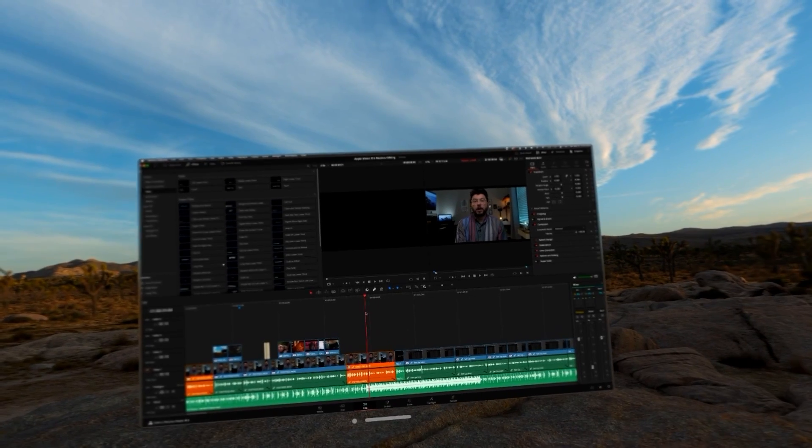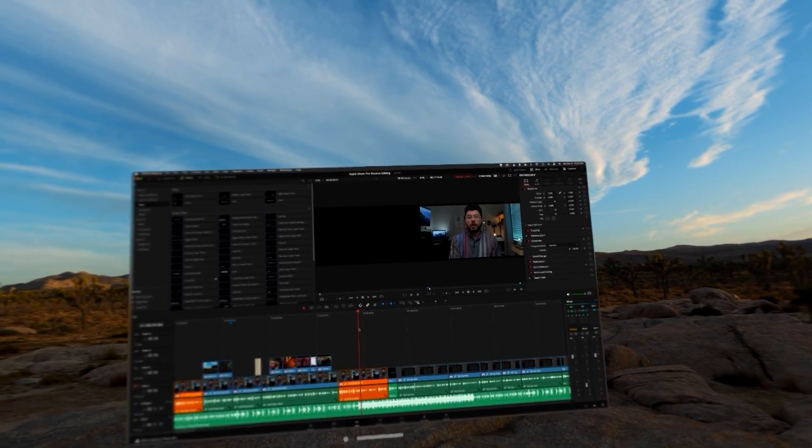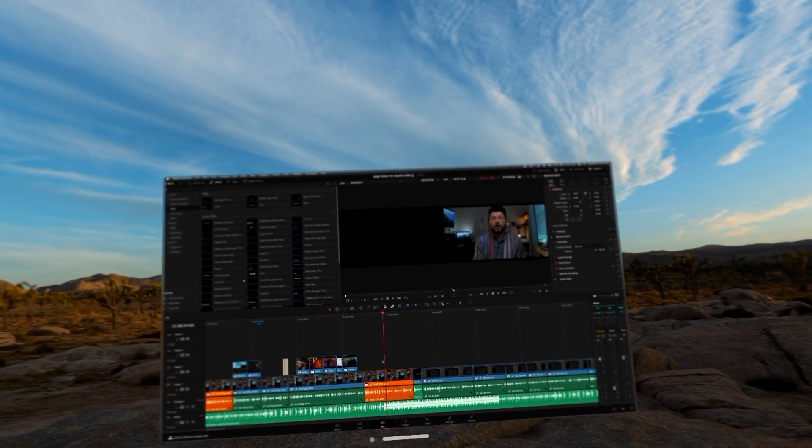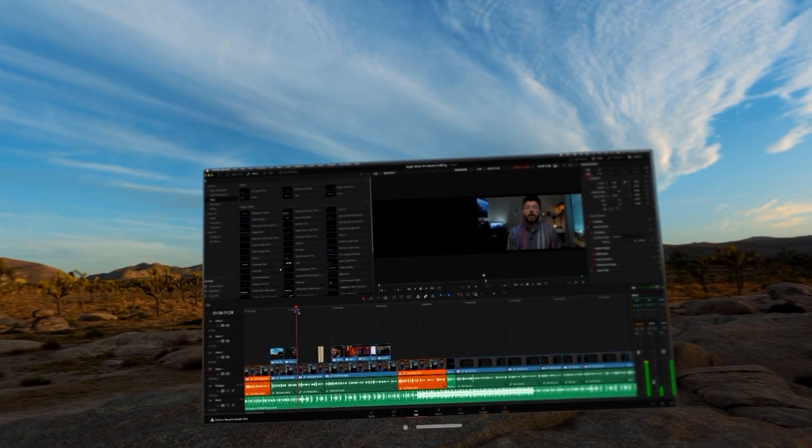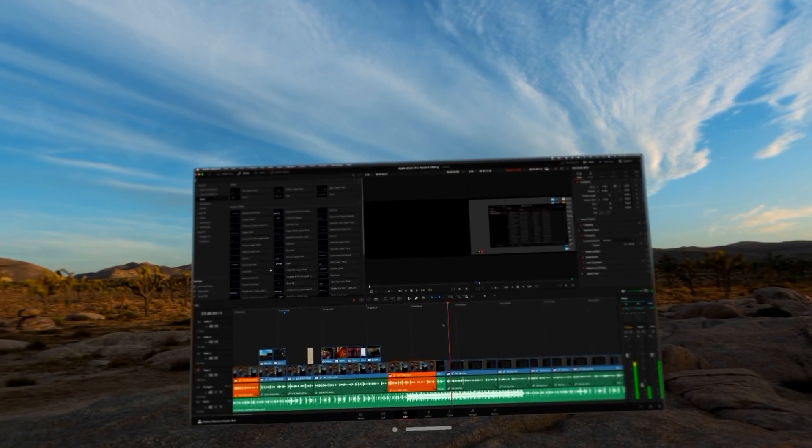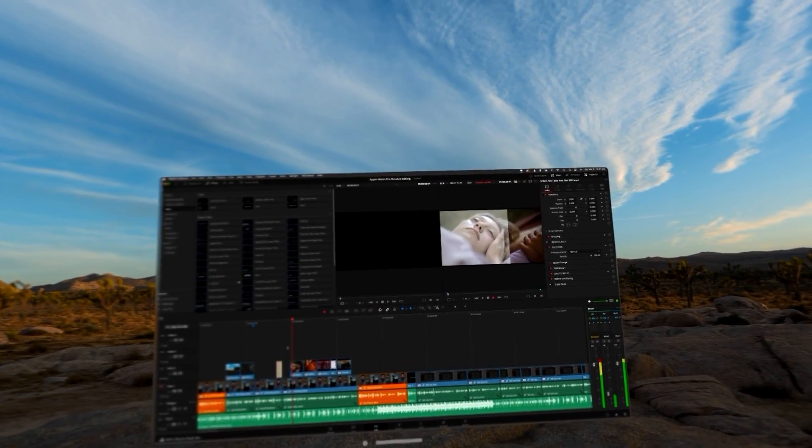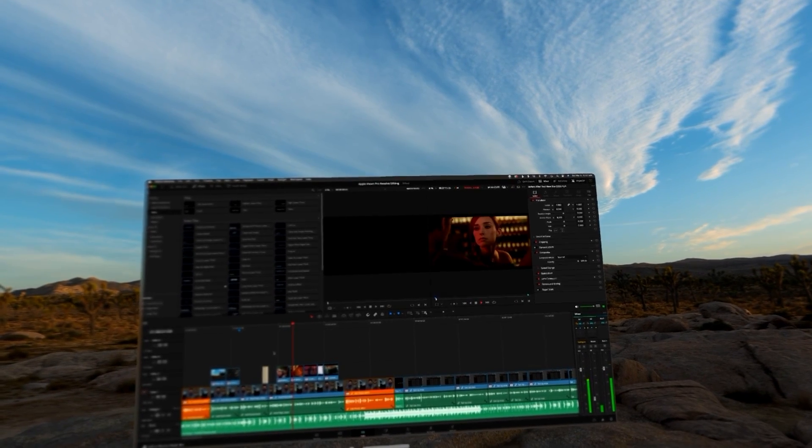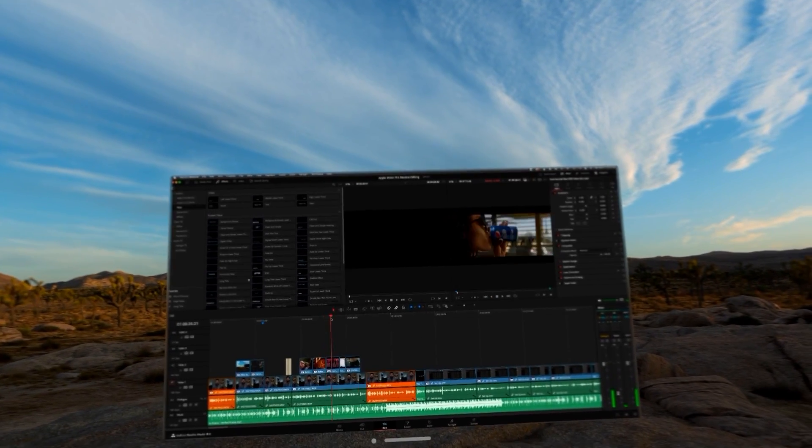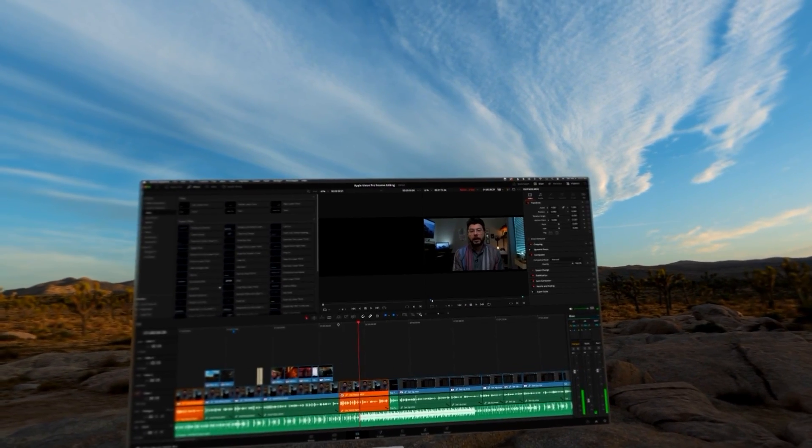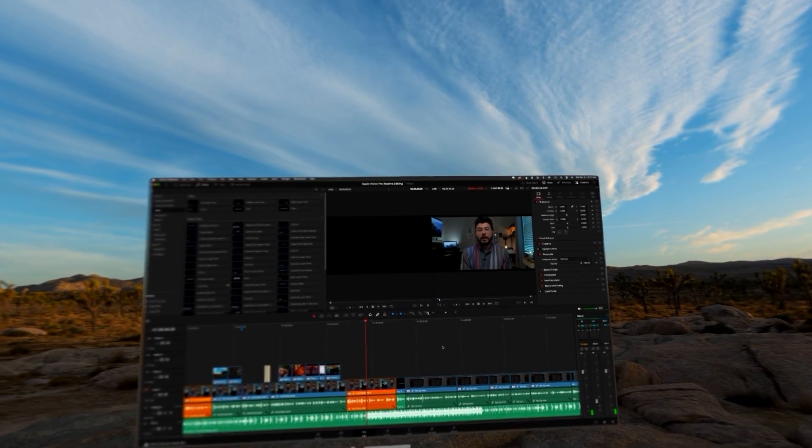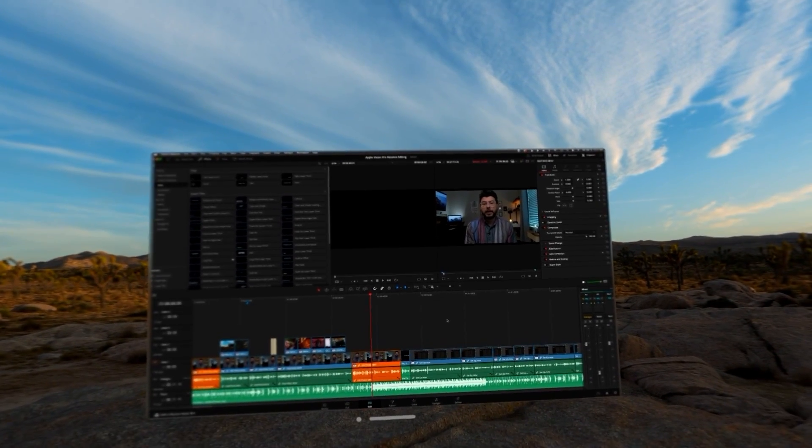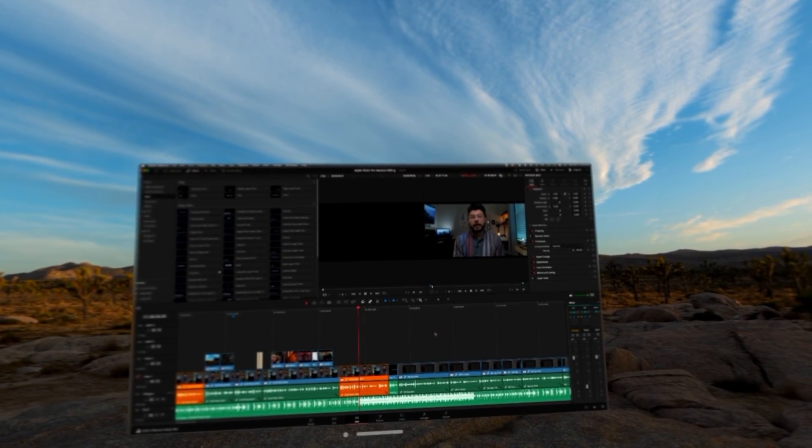It was pretty horrible, pretty unusable—laggy, slow, not very good at all. Now you can see, if I just go through here and scrub, there's no lag. You can see it's great. Also, if you haven't seen this video, I recently posted on working in DaVinci Resolve on the Vision Pro, so check it out.